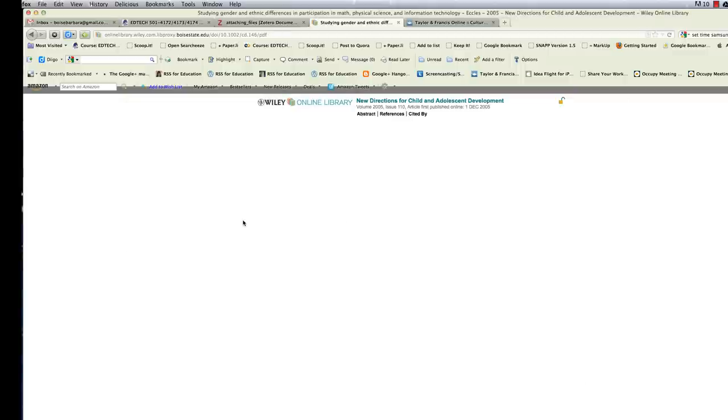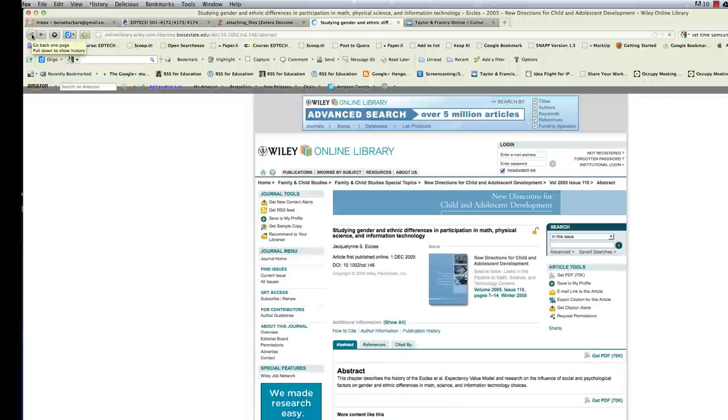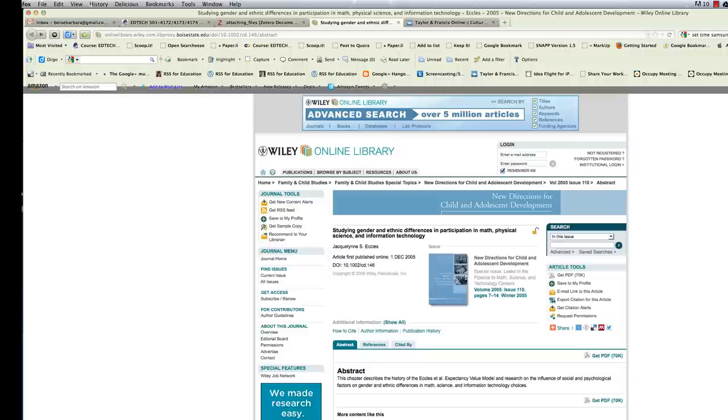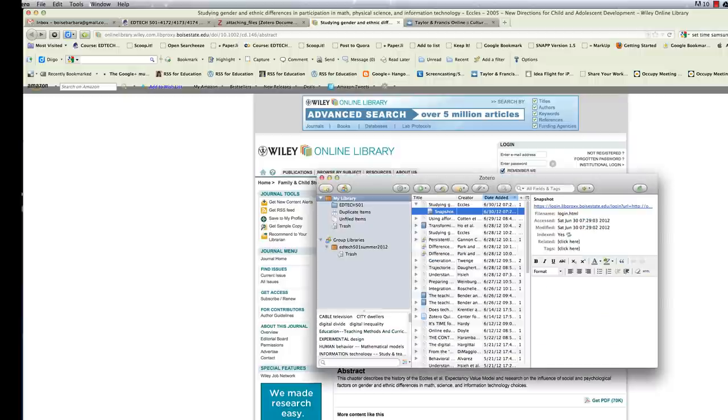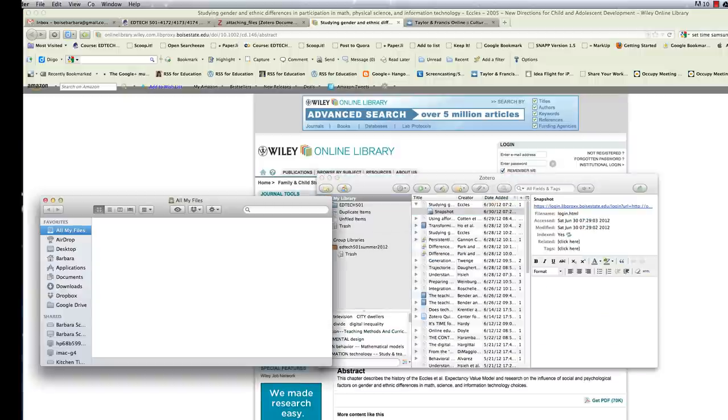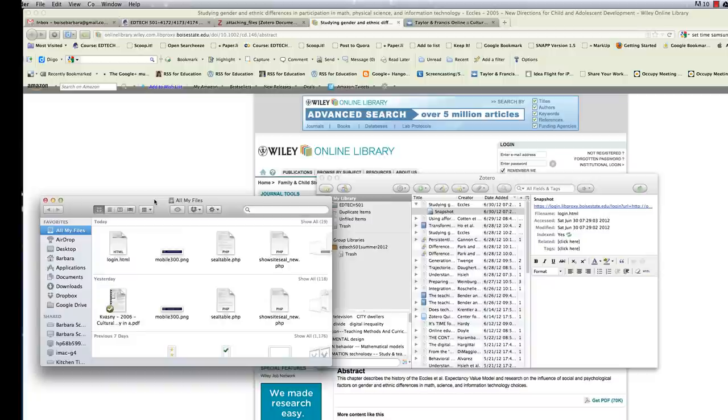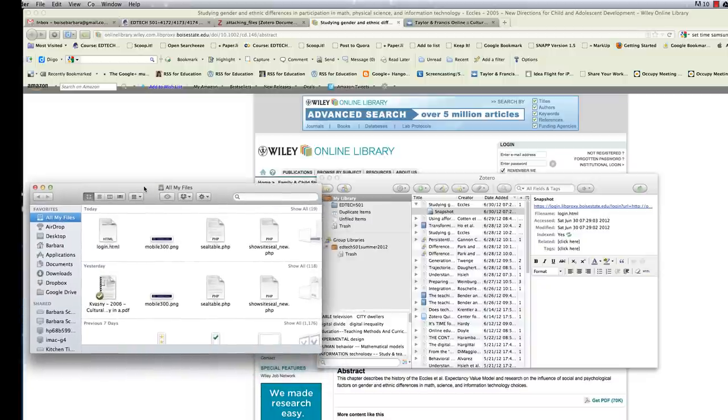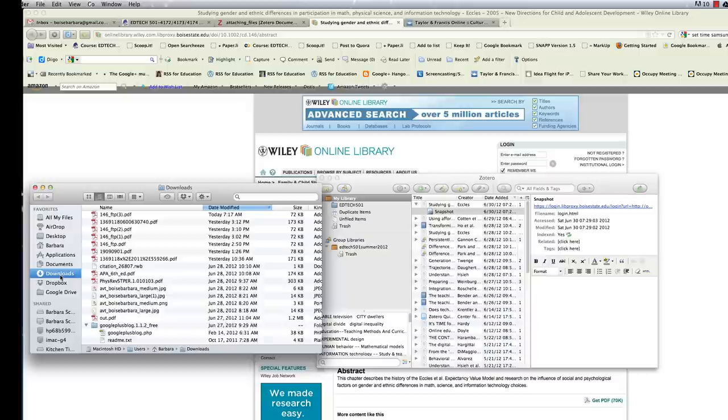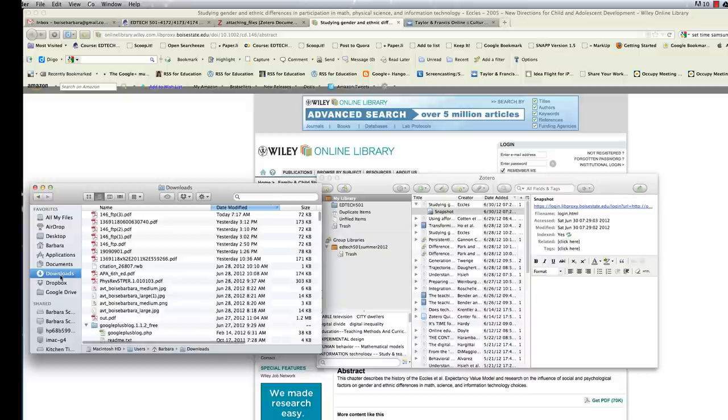I've already saved it several times in doing this video, so I won't save it again. Let me go back to that particular resource and let me open Zotero. And I'm going to go ahead and open up my Finder, my file management in Mac OS X. If you're using Windows, you would use Windows Explorer, their file management system.